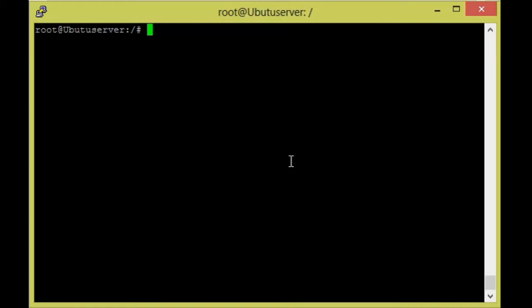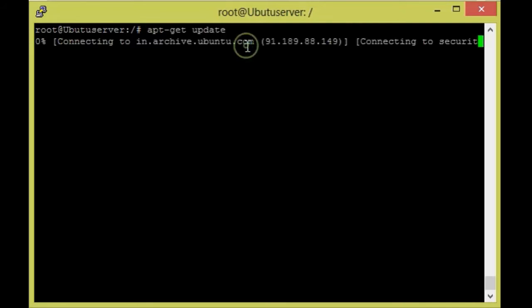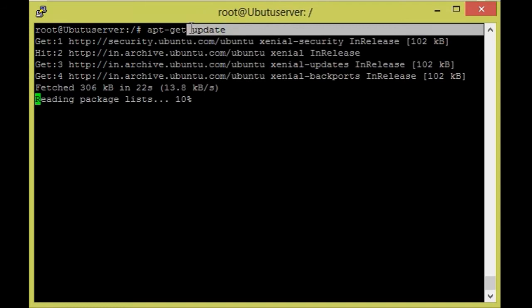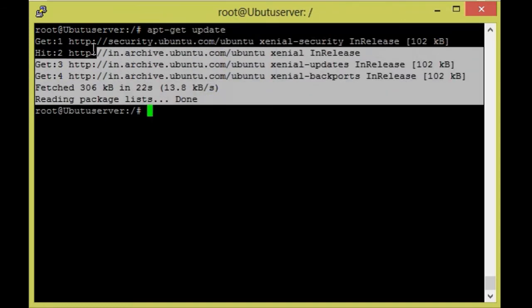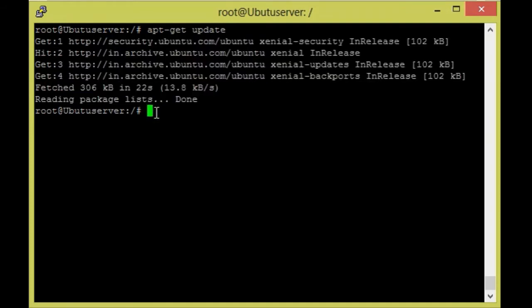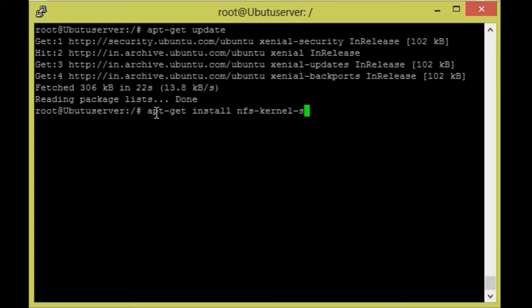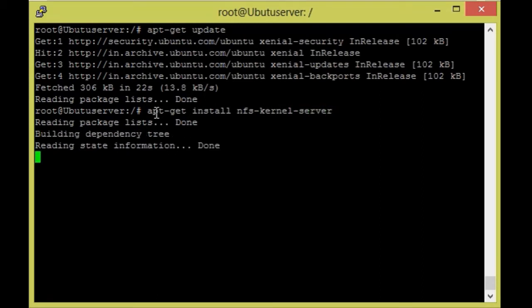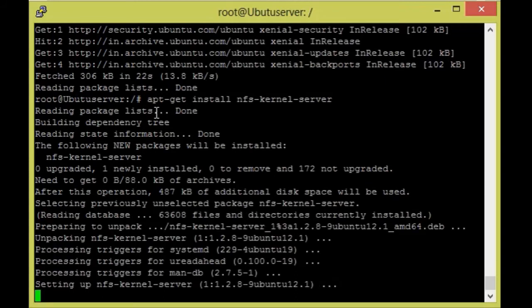First we need to install the packages of NFS. So `apt-get update` — first we need to run this command, it will be refreshing our repository. Now I am going to install: `apt-get install nfs-kernel-server`. This is the package for the server machine.